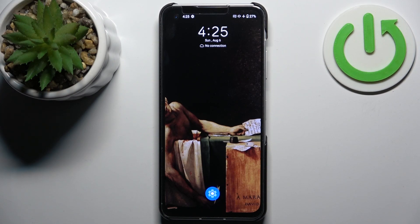Here I have Asus Zenfone 10 and today I'm going to show you how to enter boot mode on this device.